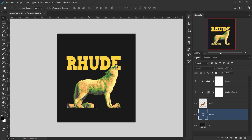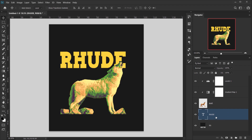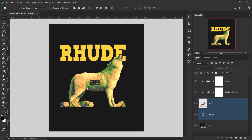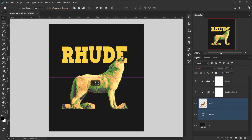I also want to add a little text later, but for now let's center everything. I'll select the font layer, then Ctrl/Command-click the wolf layer, and center the font layer horizontally.